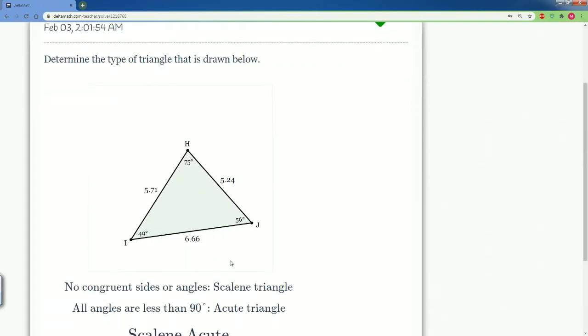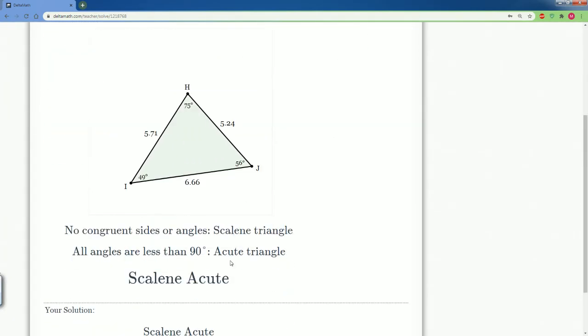So that is correct. Good job. None of the sides are congruent and all the angles are less than 90 degrees, making it a scalene acute.